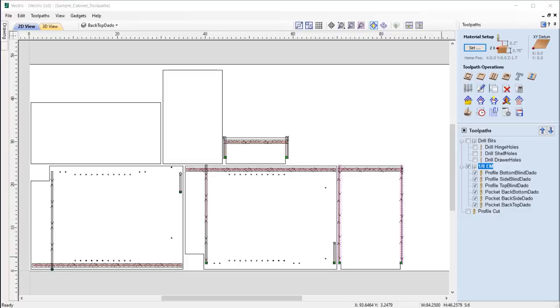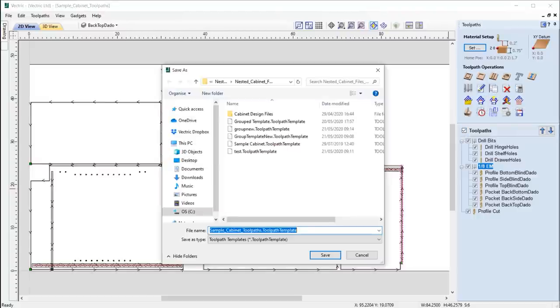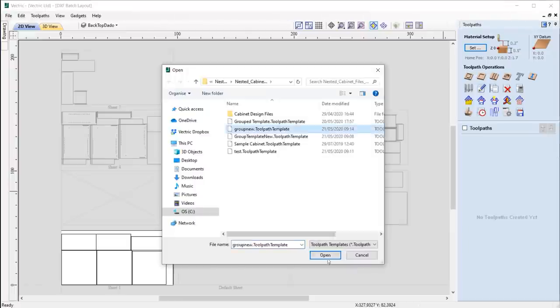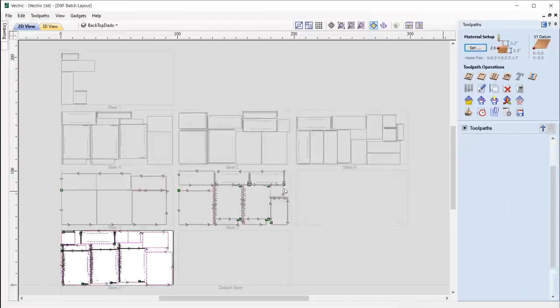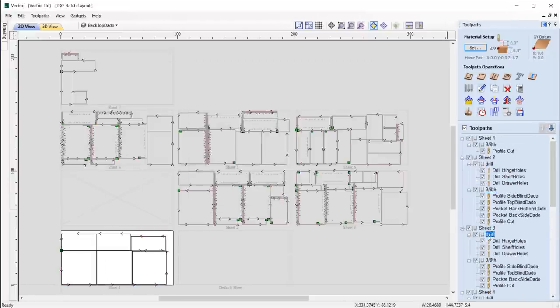We have also included the ability to save groups within a toolpath template, ensuring that jobs you create at a later date get done quicker now that they're organized the way that you want them.